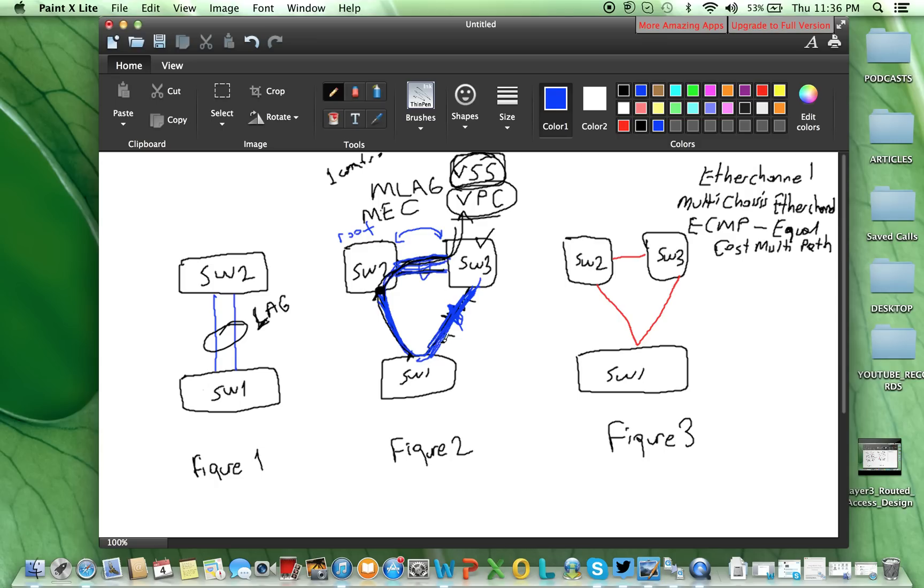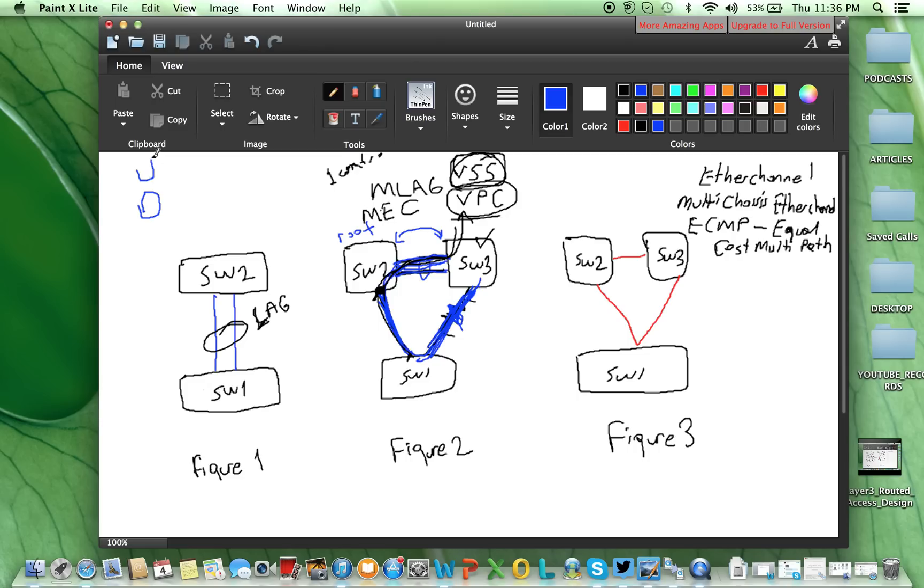Multi-chassis EtherChannel is giving us this ability, and actually, from the spanning tree point of view, although we have here 3 switches, you can think they are connected like this. Only 2 switches, and between them, there are 2 links. This is multi-chassis EtherChannel, and both technologies are using it, VSS and VPC.